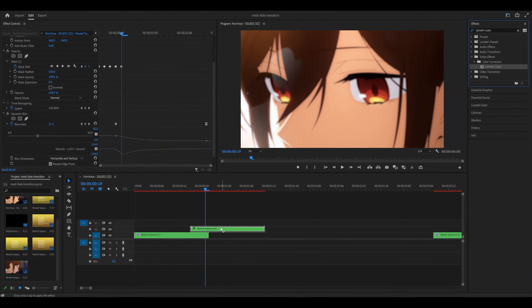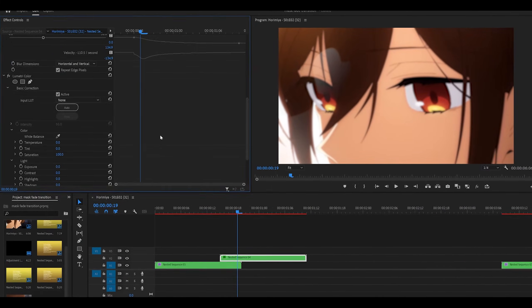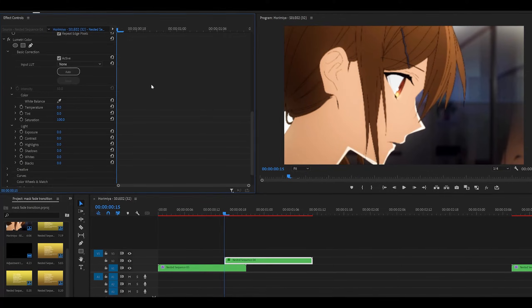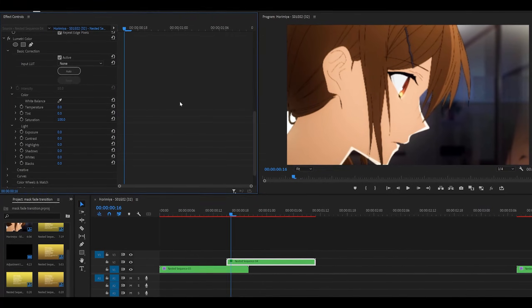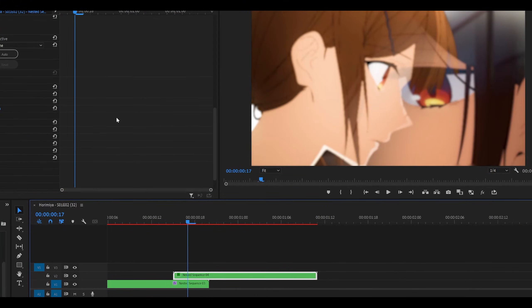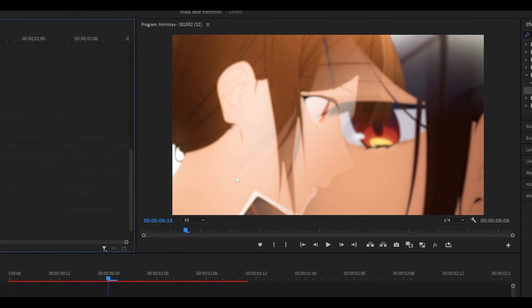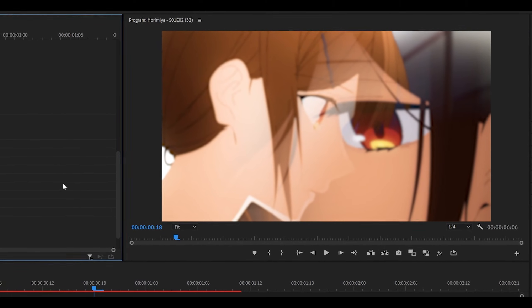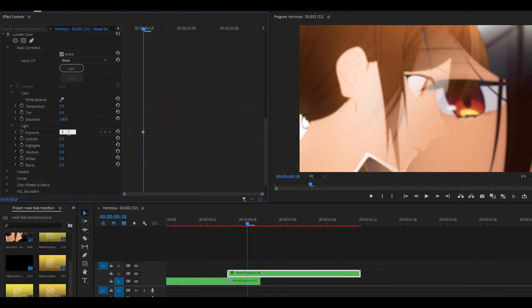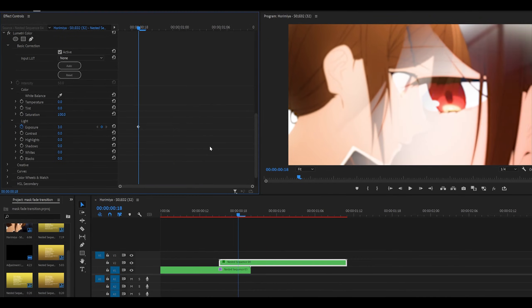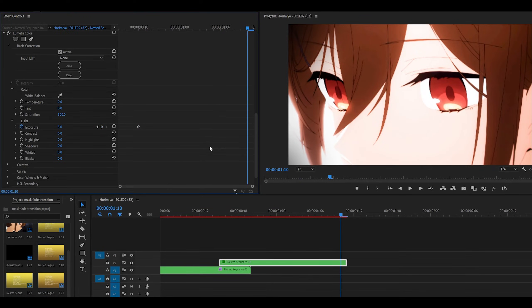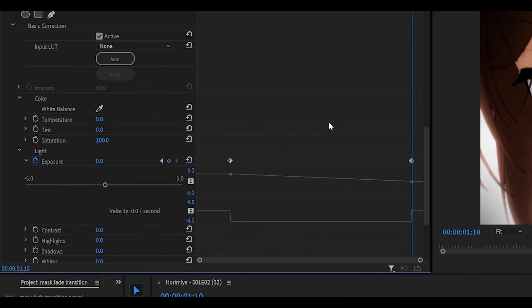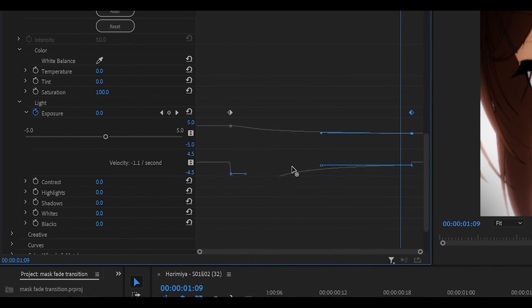Repeat this with the second clip, add on Lumetri Color, open up Basic Correction, head to the start, maybe around, I'd say one, two, three keyframes ahead. So then we give the mask enough time to reveal itself before adding on the exposure, set it to something like three or two, and just graph this as well. So I'm just going to head towards the end, reset that back to zero, and graph this, like so.